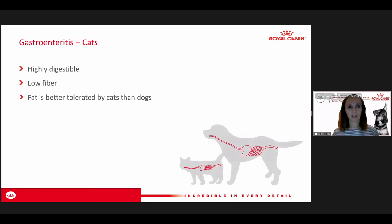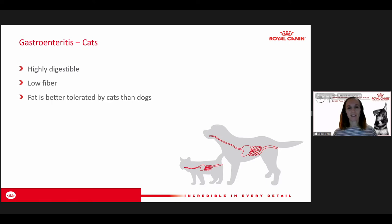For cats it's very similar — a highly digestible, low fiber diet. Cats tend to tolerate fat better than dogs. Over the years, we've been less concerned about feeding higher fat diets to cats even with chronic pancreatitis or acute GI disease, whereas dogs tend to be more responsive to a low fat diet. One study in cats with chronic diarrhea showed the same response on a high fat diet, which moved the thinking away from needing to restrict fat in cats the way we do in dogs.